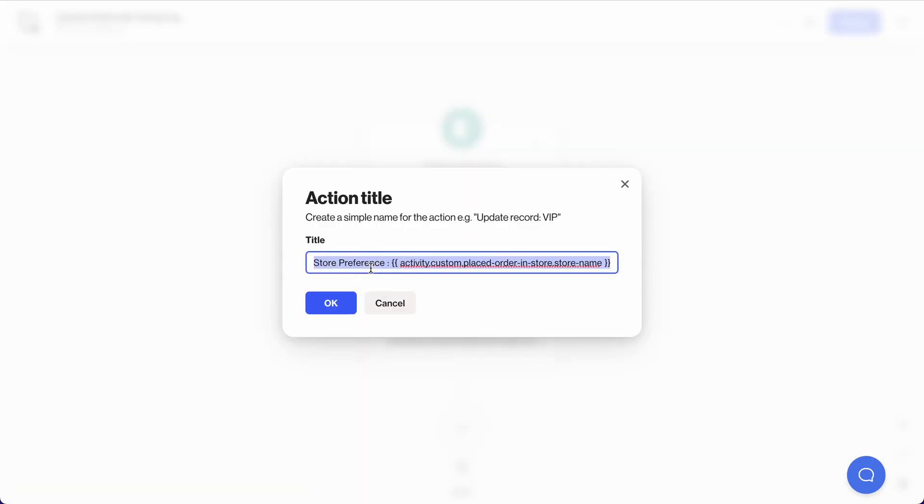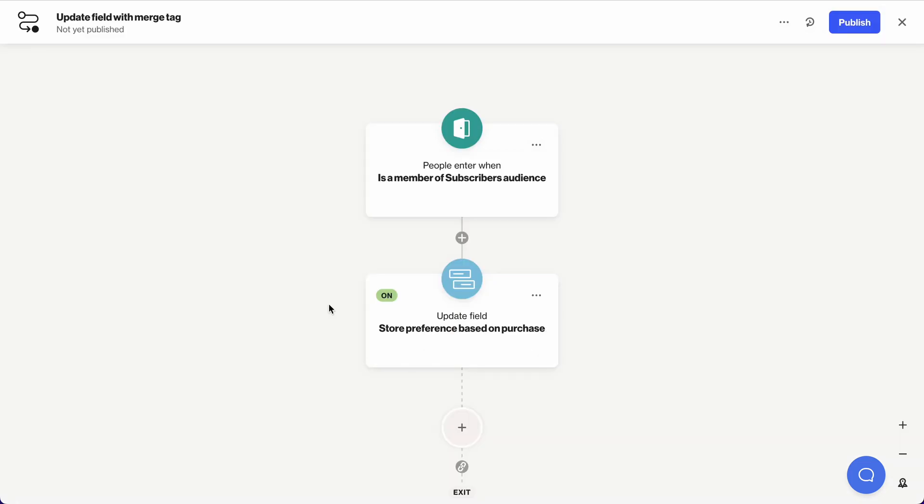Okay, I can rename this action title to store preference based on purchase. And you're all set.